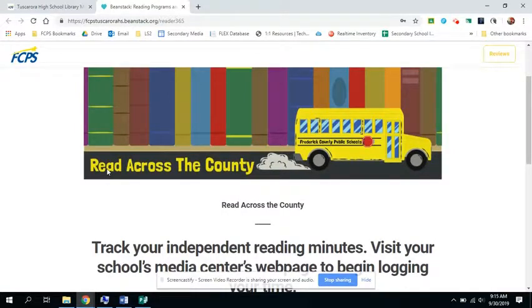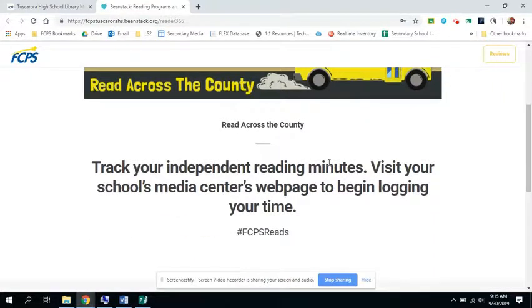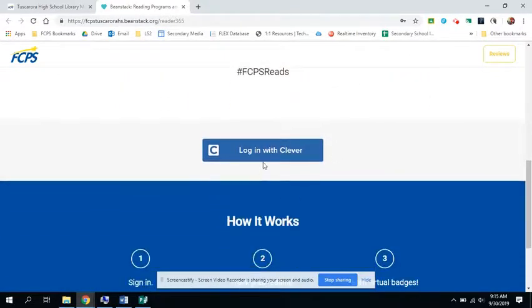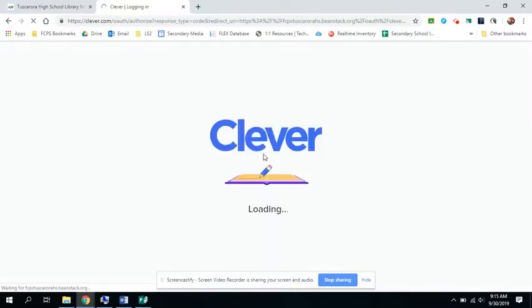Currently, we have a reading challenge going on across the county that's called Read Across the County. I'm going to show you that and also a particular challenge we have going on at Tuscarora High School. So you click log on, log in with Clever.